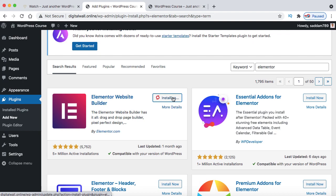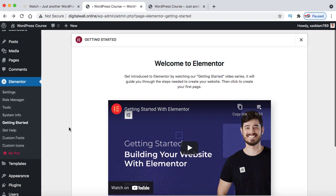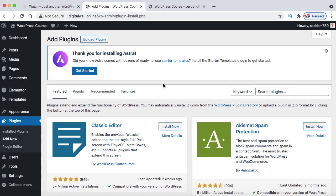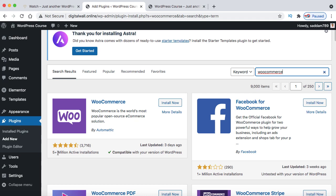The Elementor page builder has been installed and activated. Now install the e-commerce plugin. Go back to Plugins, click Add New, and search for WooCommerce. This plugin integrates e-commerce functionality — a shopping cart feature — into your WordPress website. It also has more than 5 million active installations and over 3,000 positive reviews. Install and activate it. This is the only plugin needed to build a complete e-commerce website.